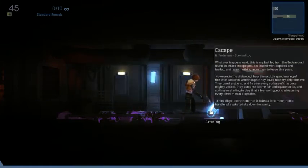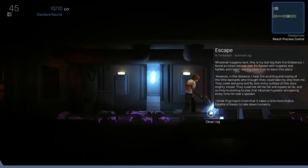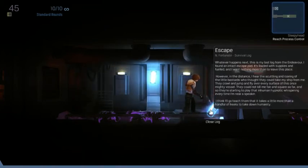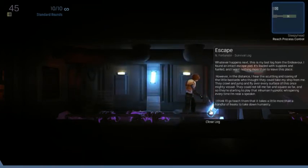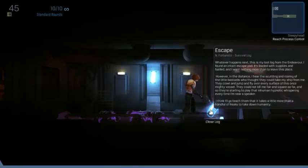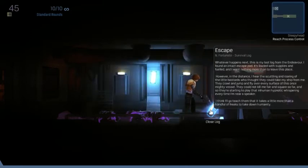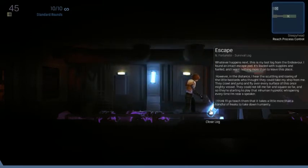Whatever happens next, this is my last log from the Endeavor. I found an escape pod. It's loaded with supplies and fuel, and I want nothing more than to leave this place. However, in the distance, I hear scuttling and roaring at the little bastards who thought they could take from me.